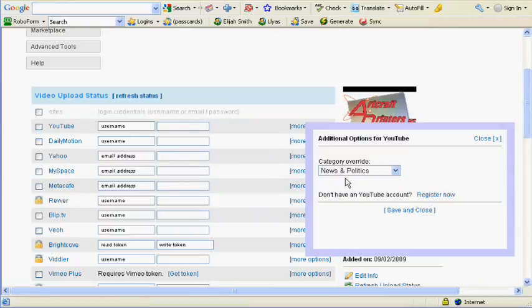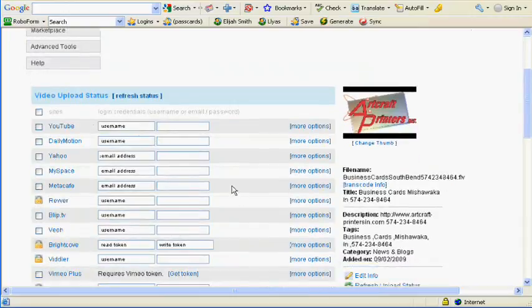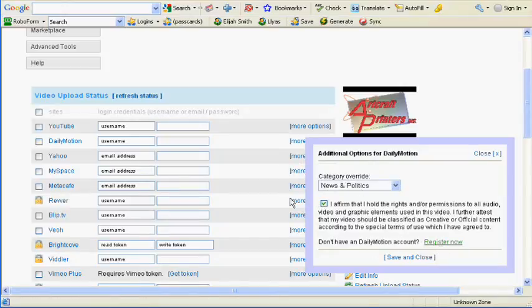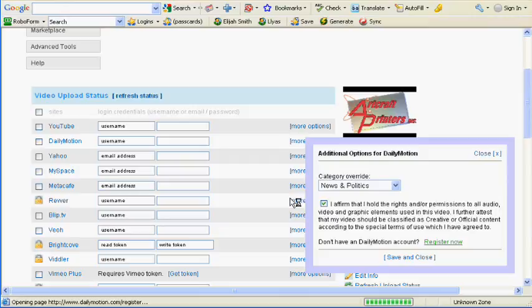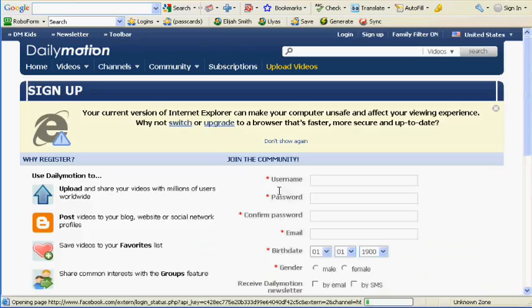What you want to do is go down the entire list. The next one is Daily Motion. You go to more options. Don't have a Daily Motion account? Register now. It'll take you right to the signup page.